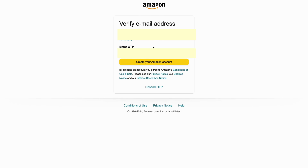What will happen then is that Amazon will actually send a verification code to your email if you have created a new Amazon account. So you need to go into your email, retrieve the code, and then you can click on Create My Amazon Account.